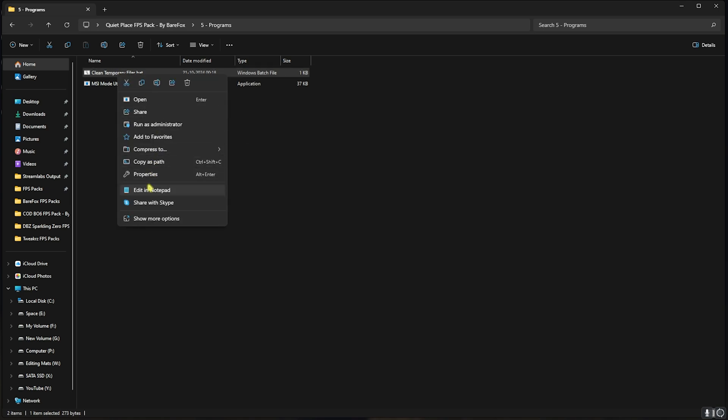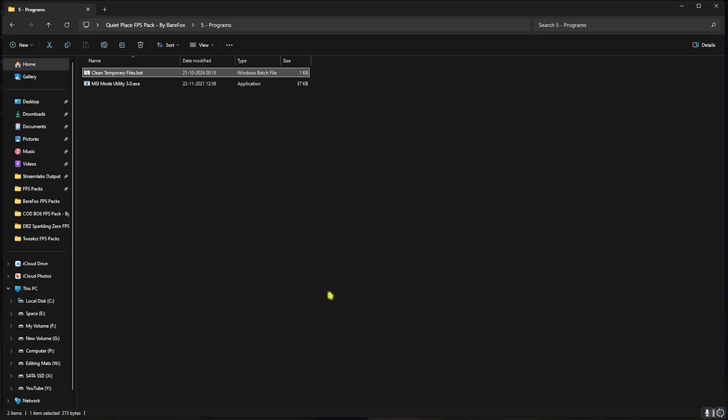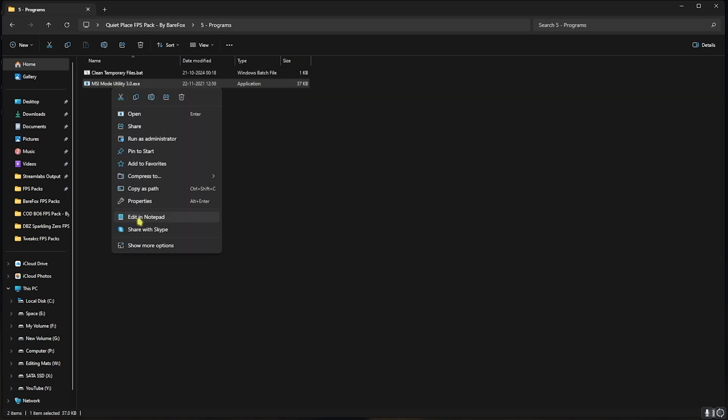Last is the Useful Programs, in which I have left Clean Temporary Files.batch. You can right-click and run this as administrator. This software will simply ask you to press any key to continue. Simply press any button on your keyboard, and this will delete all temporary files from your PC. It's always good to clean them every now and then.